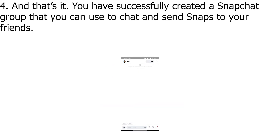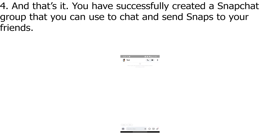And that's it. You have successfully created a Snapchat group that you can use to chat and send snaps to your friends.